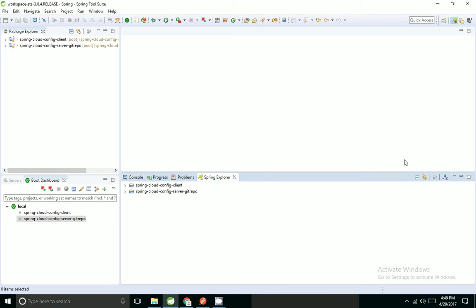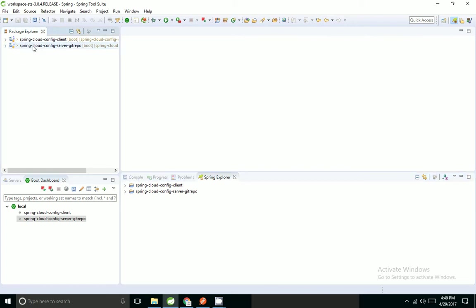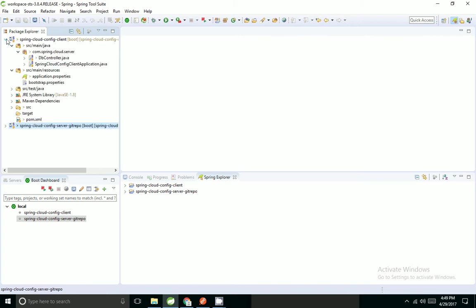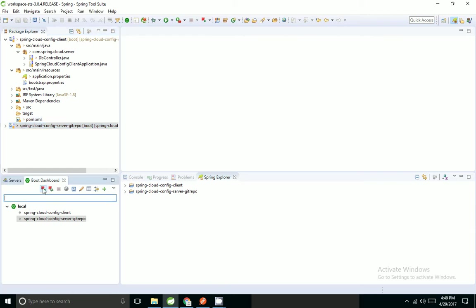Hi friends, now I'm going to show how to refresh the content inside a config client. For example, I'm creating a config server using a git repo. After some time, if I'm changing the properties, I want the changes to be picked by my client application.